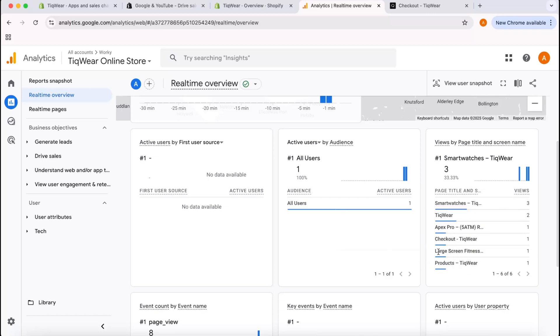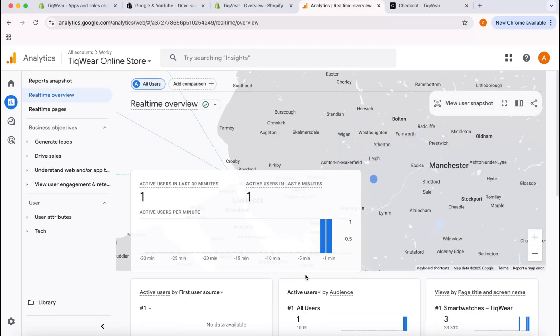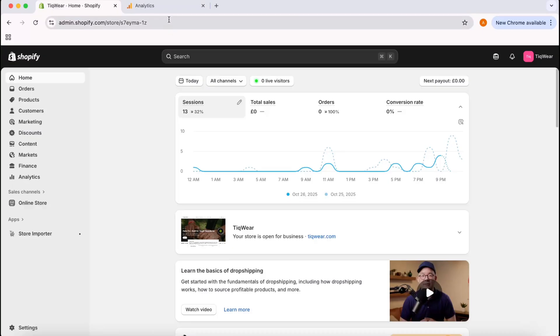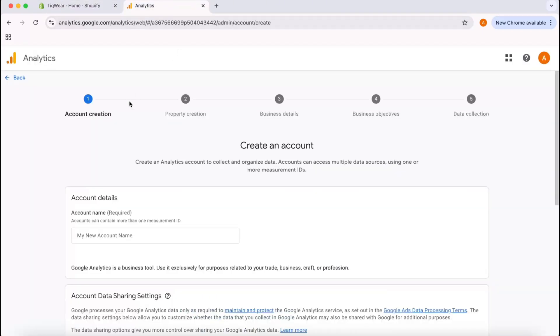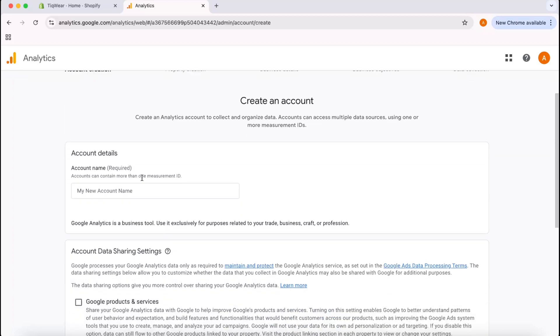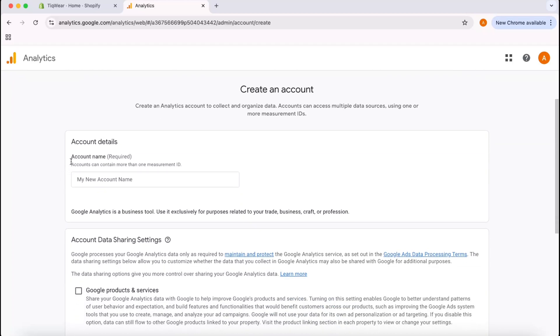Without further ado, let me take you to my analytics page here. I'm on the account creation process, so let's start the process by providing the account name.